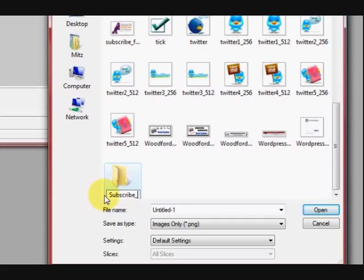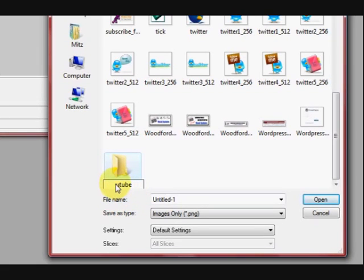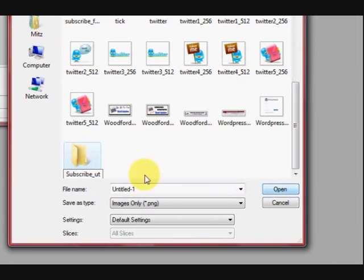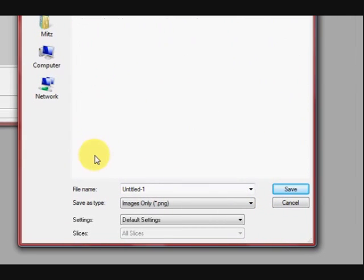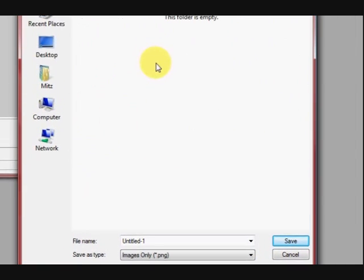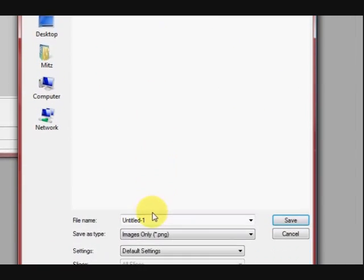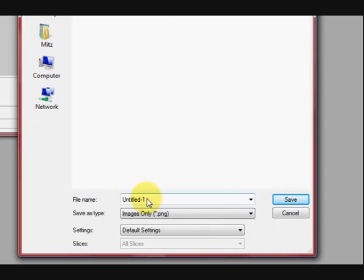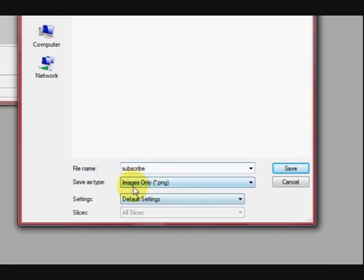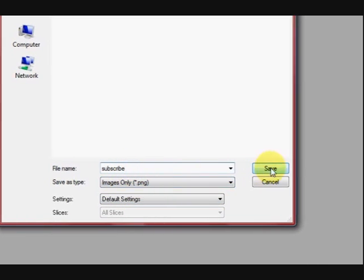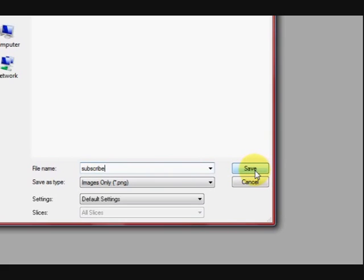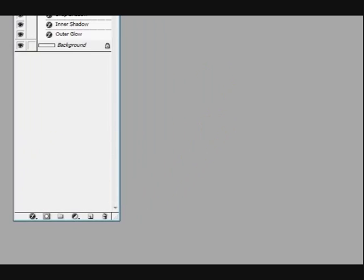And the new folder is subscribe YouTube. Don't know what I did there. But anyway. Oh there we go. That'll do. We're going to double click on it and go in there. And now we're going to save it. And we're going to call it subscribe. And it's a PNG. And we're going to press save. So you've got to remember where you're saving it to. I know where I'm putting it. But you might want to put it in your pictures folder or whatever.